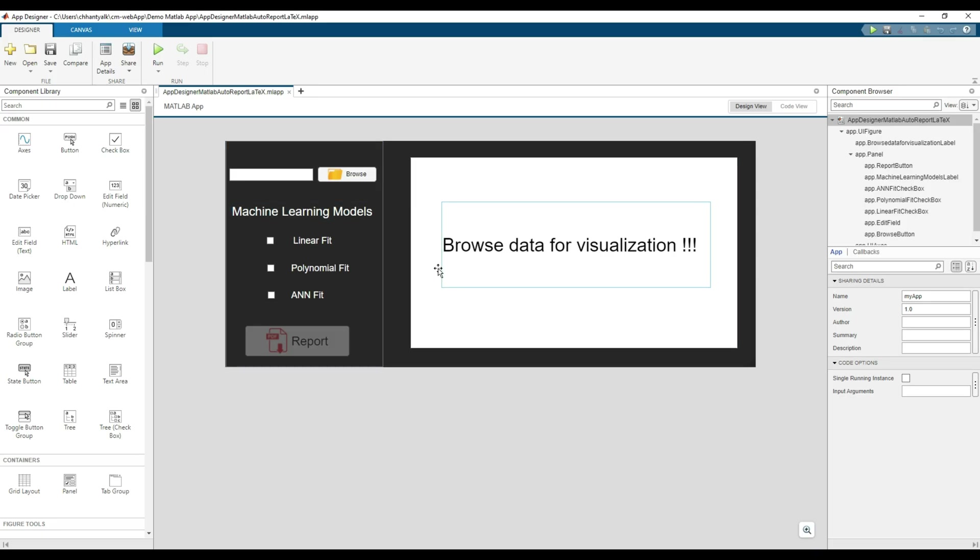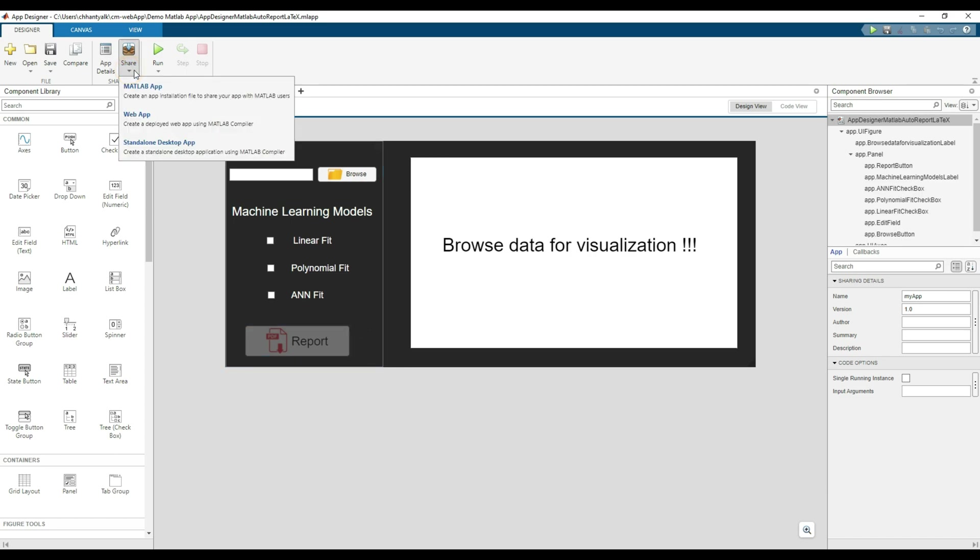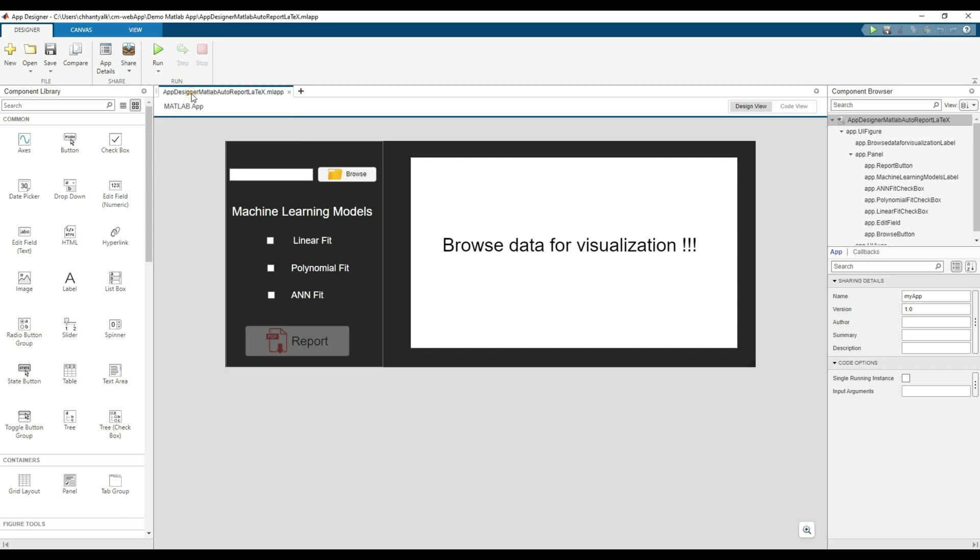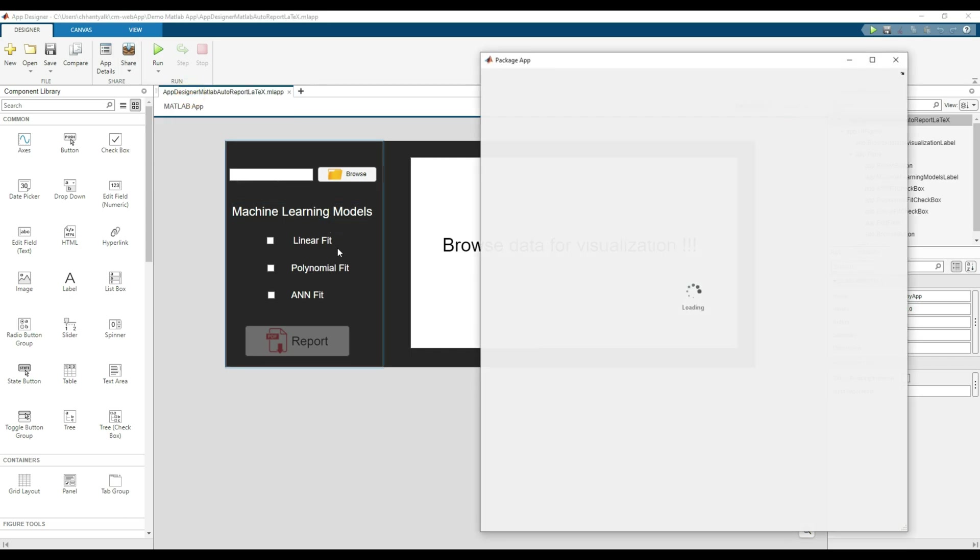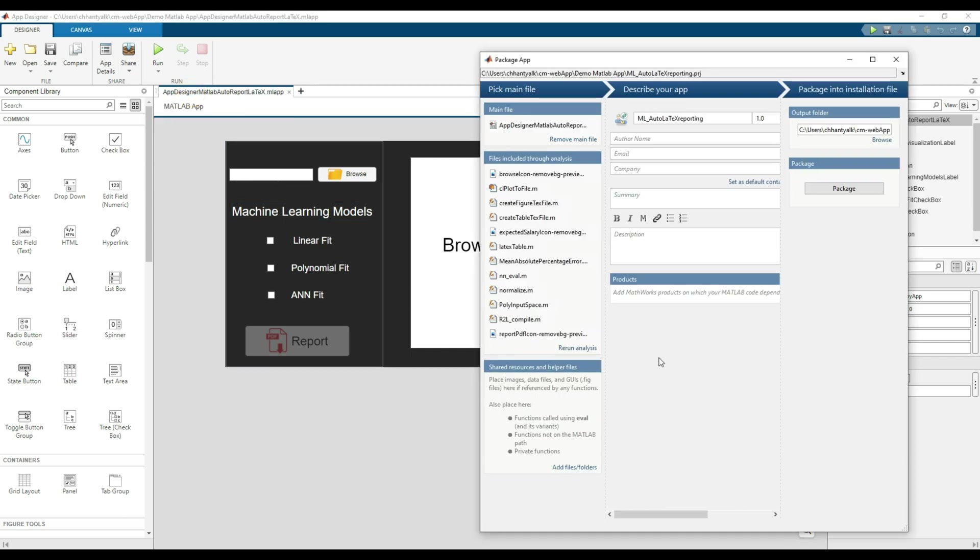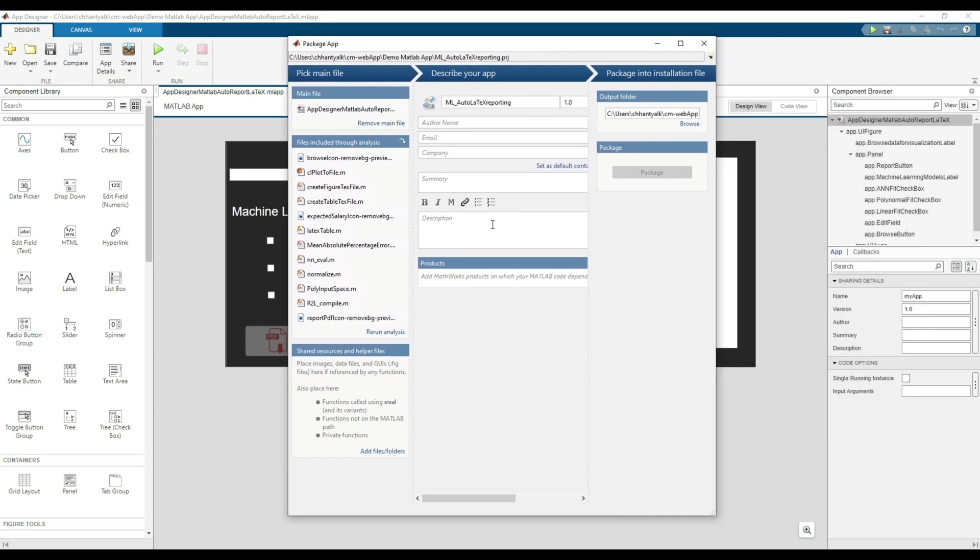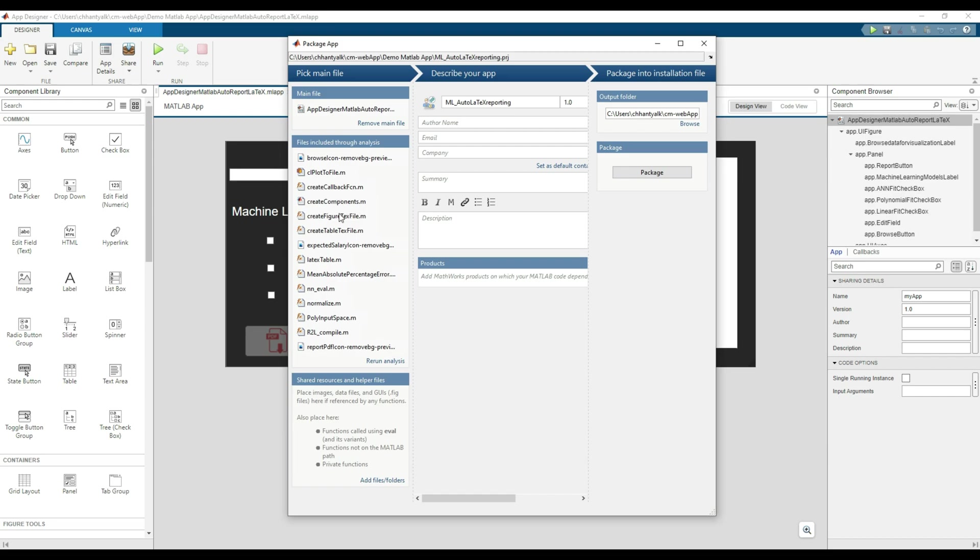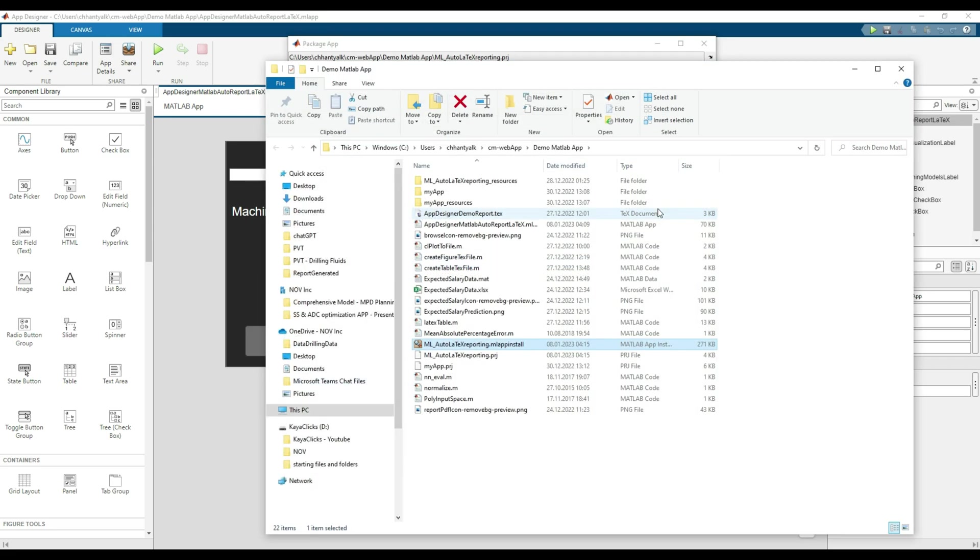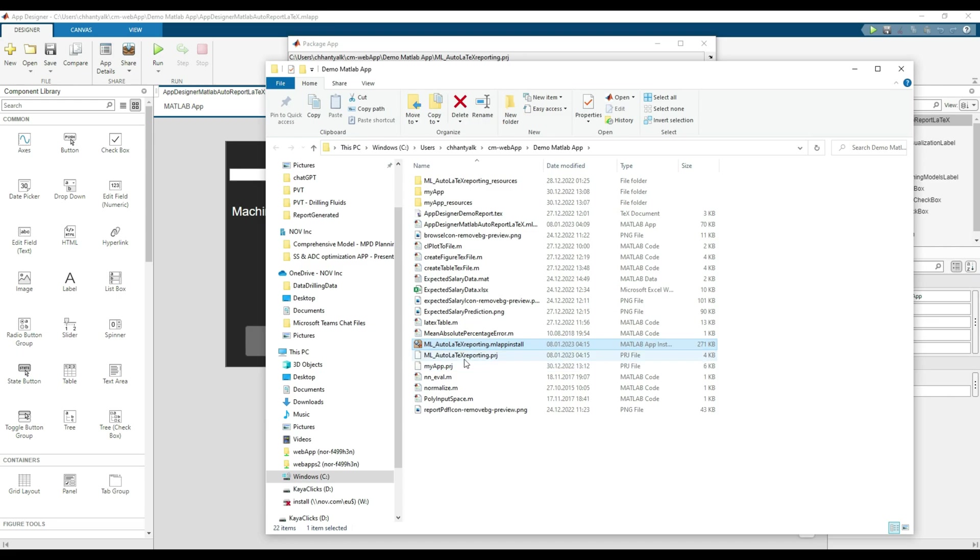You can share your app in three different ways. First method is as a MATLAB app. Share, select MATLAB app. It will open a package app window. It will automatically include all the files linked to the app, as you can see on the left side. You can fill out a description for your app, then click package whenever you are ready to generate your app. As simple as it is, your app is ready. Open the output folder. You will find an MLAPPINSTALL file. You need MATLAB installed to use the MATLAB app.